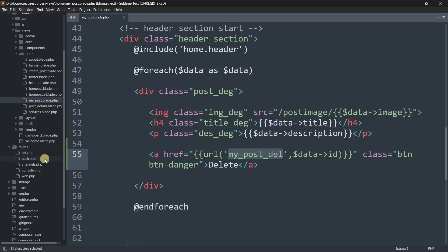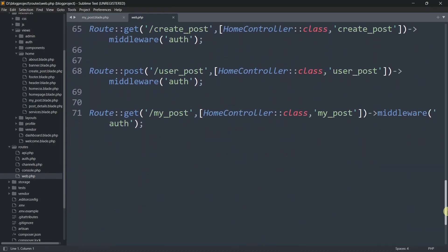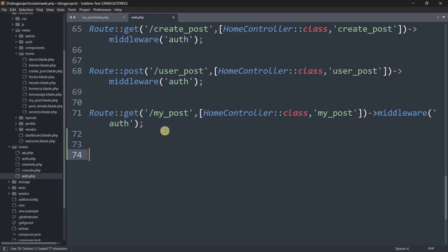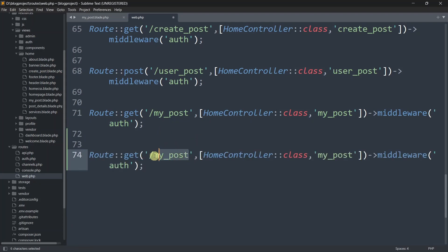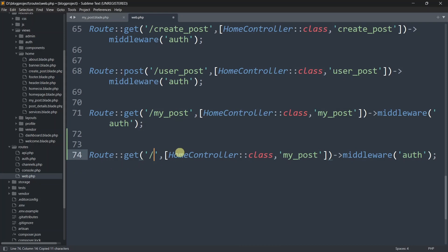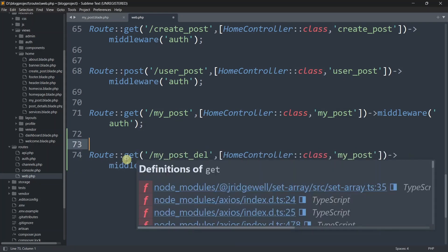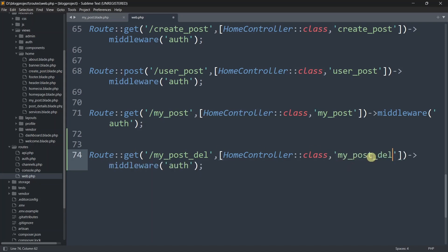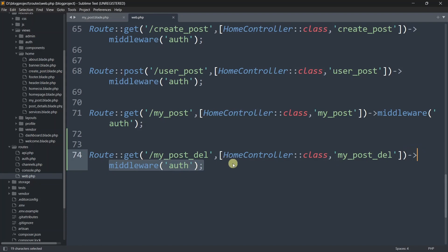Let's go to our routes/web.php. We'll copy an existing route and paste it here. Instead of the previous name, we'll name it my_post_del. The route method will be GET, using the HomeController, and the function name will be my_post_delete. We'll also add auth middleware so only logged-in users can delete data.